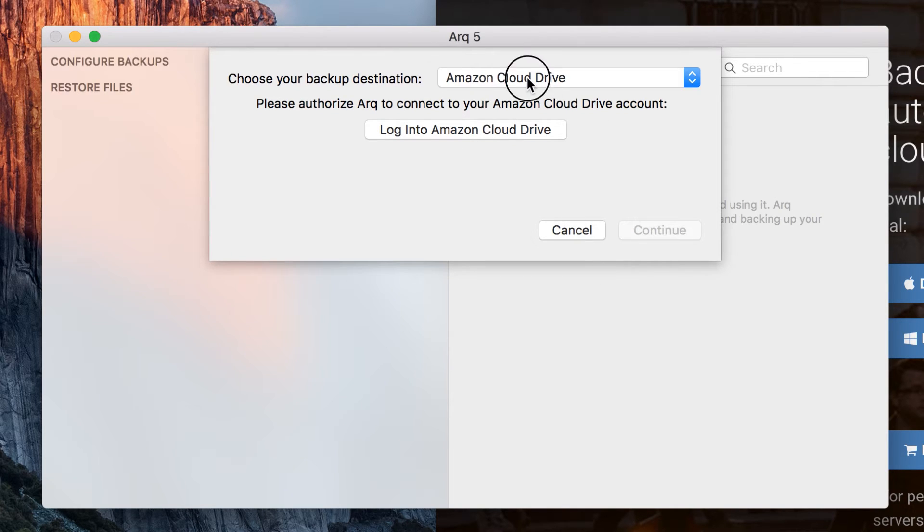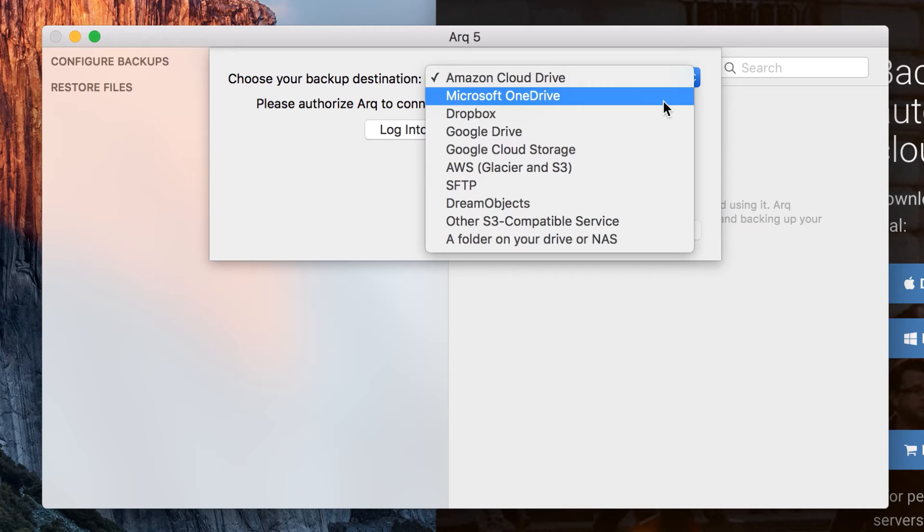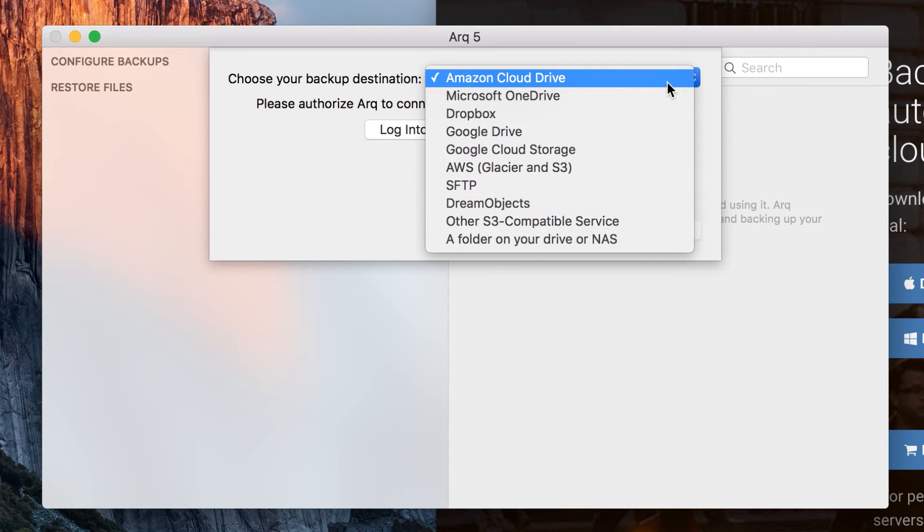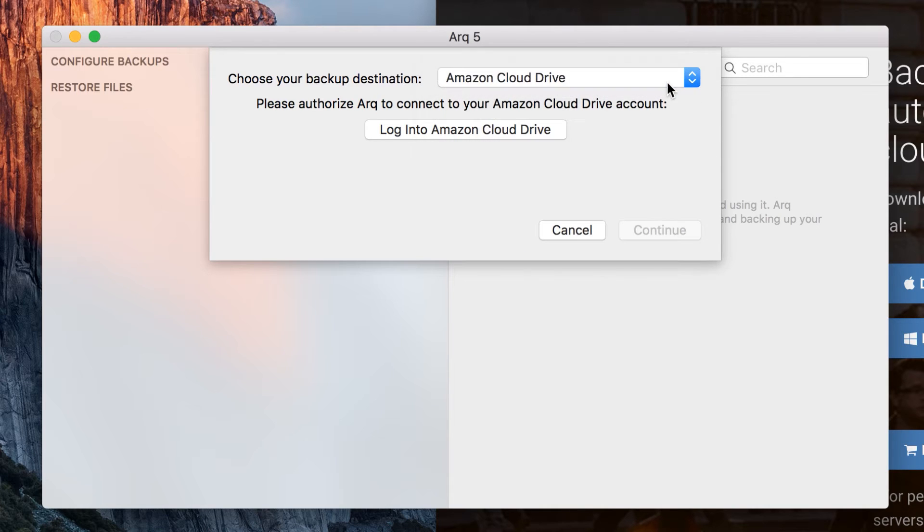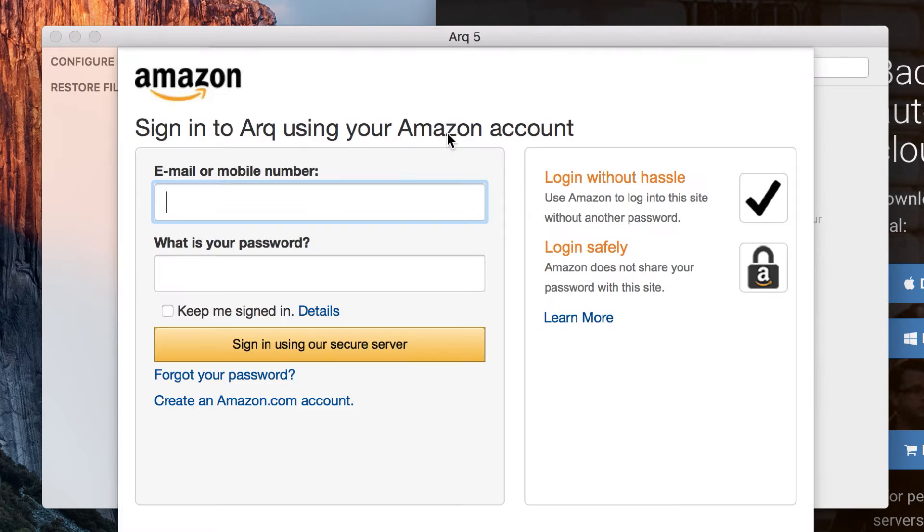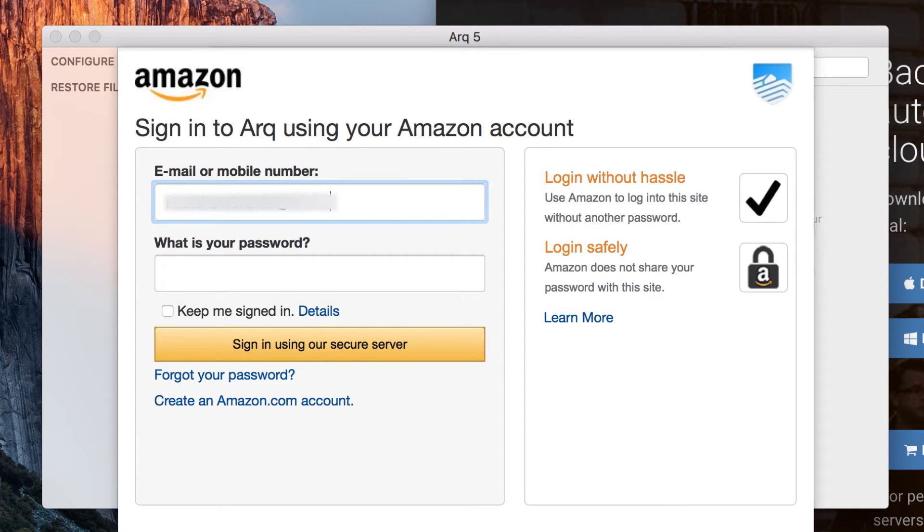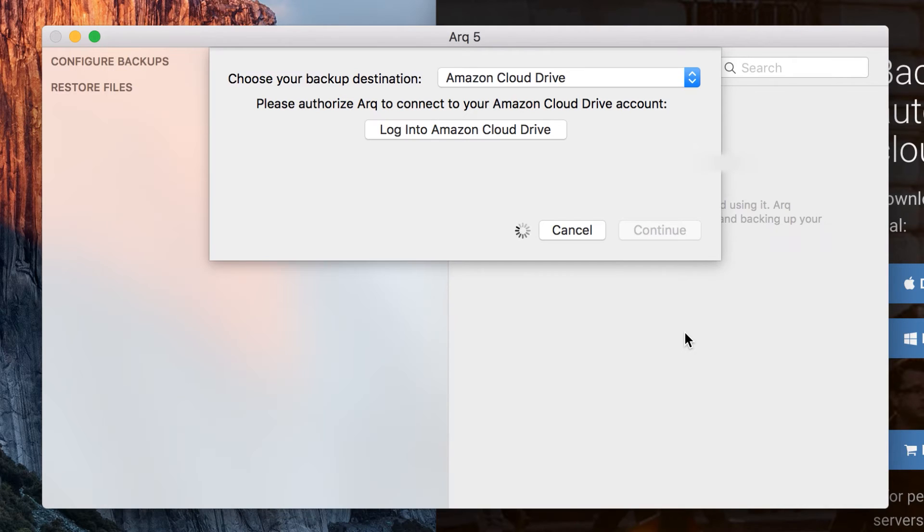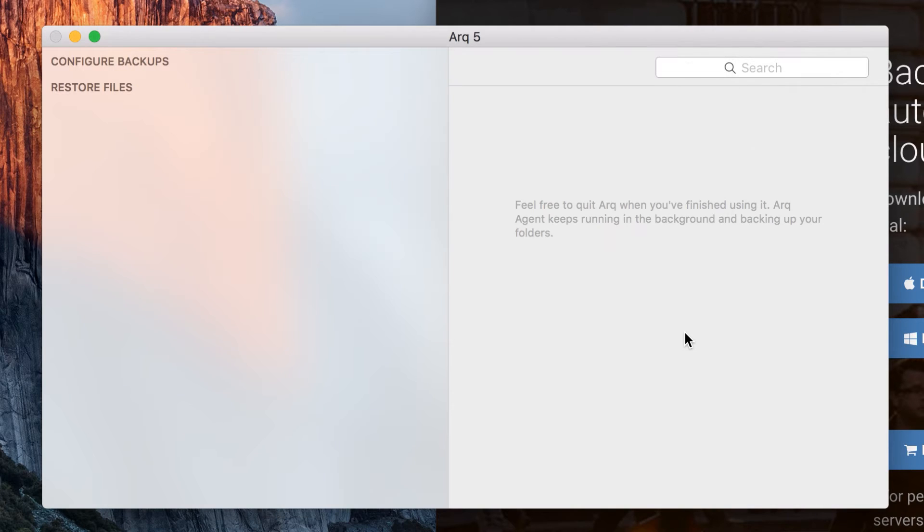Now you can log into your Amazon Drive or you can select a different backup location if you wish, but we're using Cloud Drive. So click login to Amazon Cloud Drive and you can then enter your email or mobile number of your account and your password. If you don't already have one you can actually sign up here.